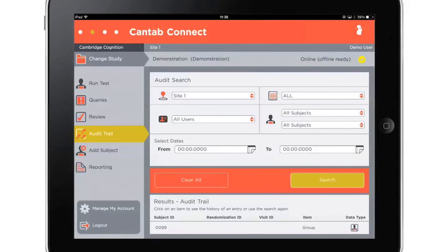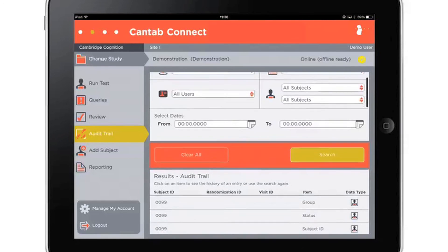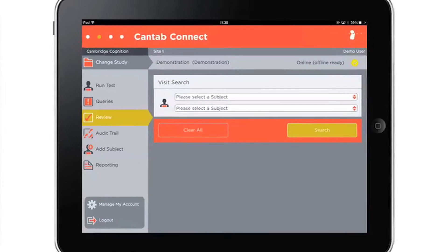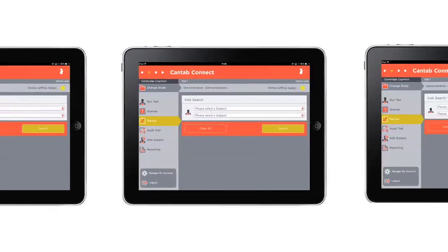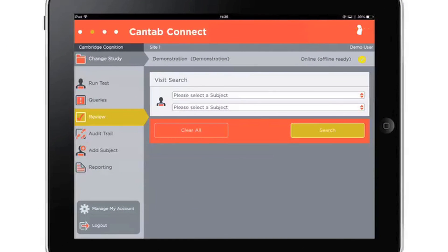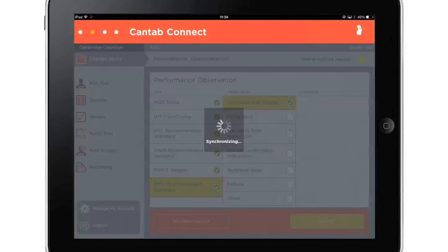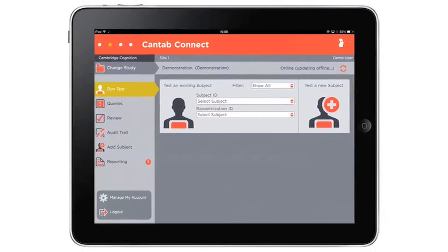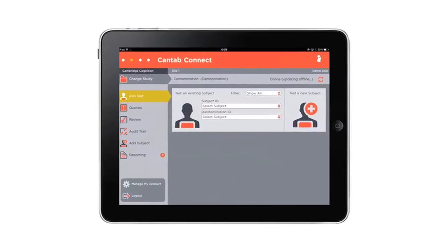An audit trail records all adjustments and tests completed on Cantab Connect. Multiple iPads can be used to collect data for a single study, all using the same configuration and assessment settings to keep data consistent. When connected to Wi-Fi, the data from each testing device is synchronized so that all study data can be accessed and analyzed in real time from anywhere in the world.